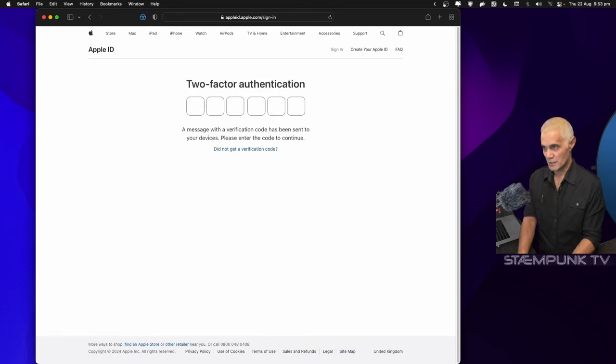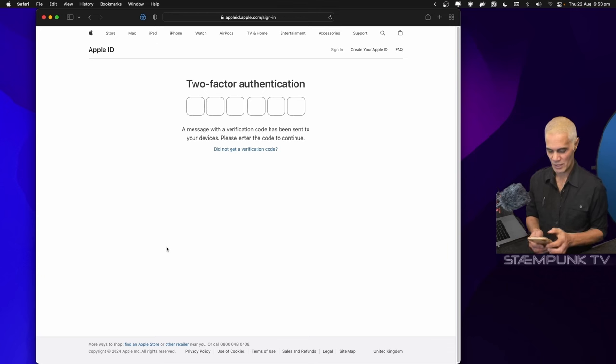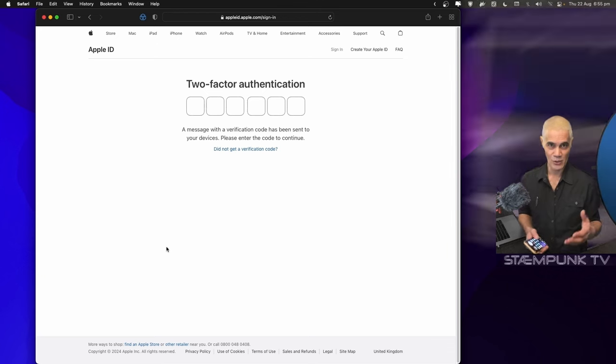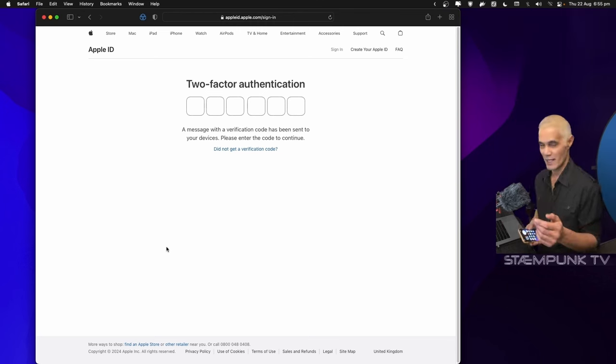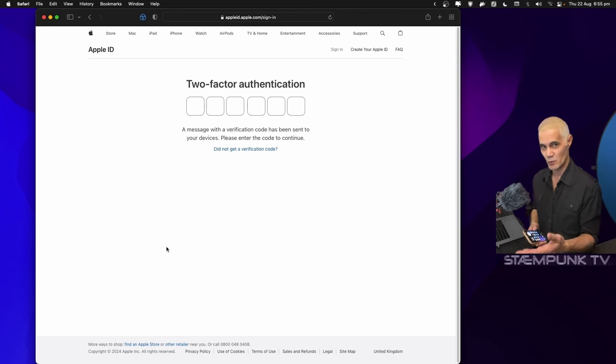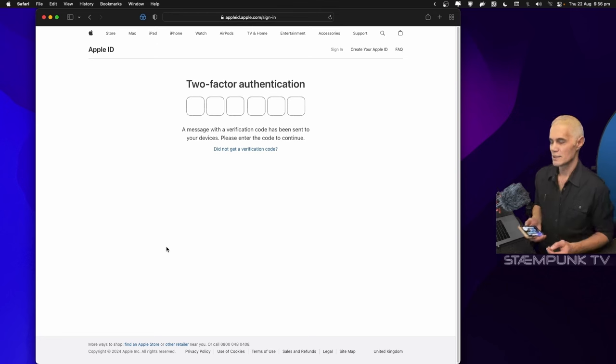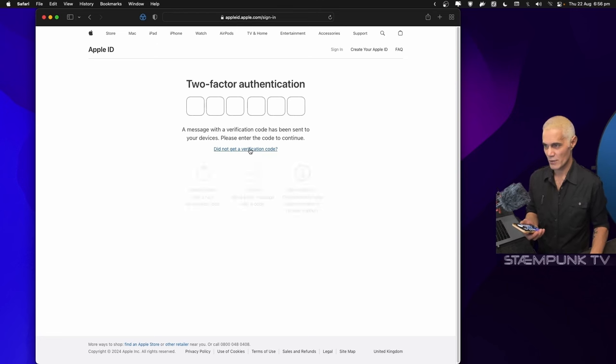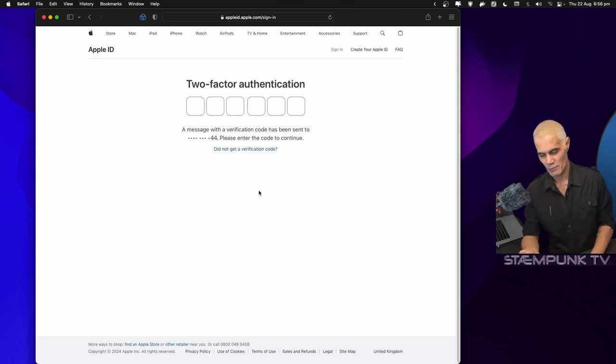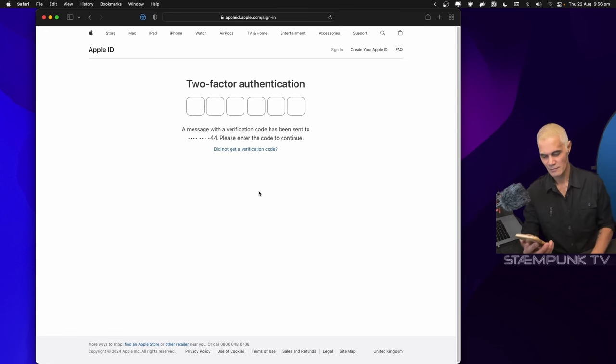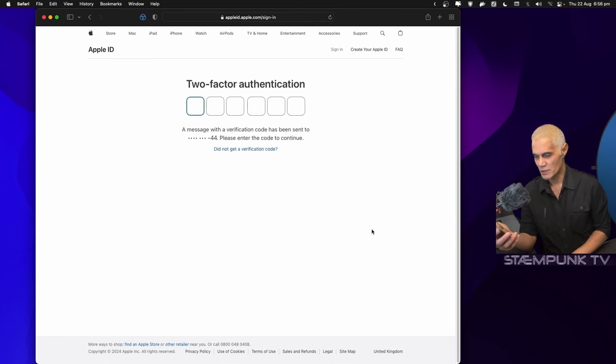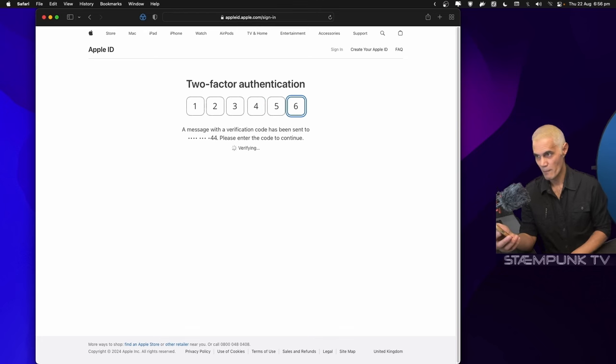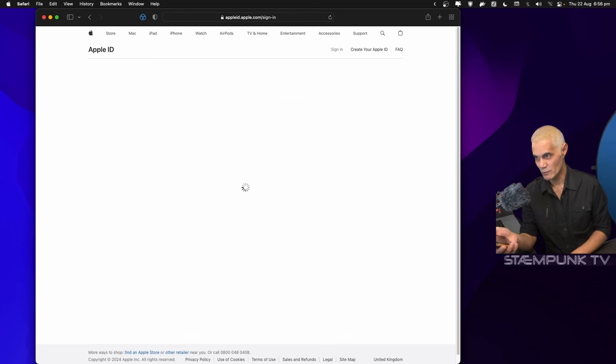It's asking for two-factor authentication. I do have an Apple iPhone here. Because this computer is hooked up to a different Apple ID and not the Apple ID for the laptop, it won't send me a verification code. It says 'did not get a verification code' so I'll click on that, then click 'text me' and this should arrive at my phone. There we go, I'll enter it into the computer and that seems to have worked.